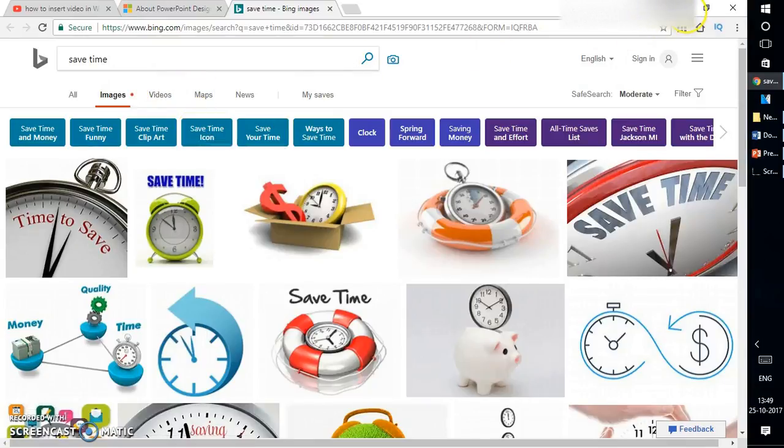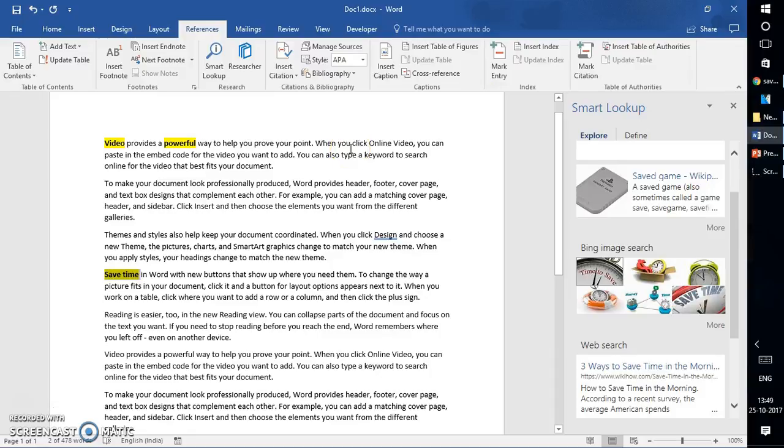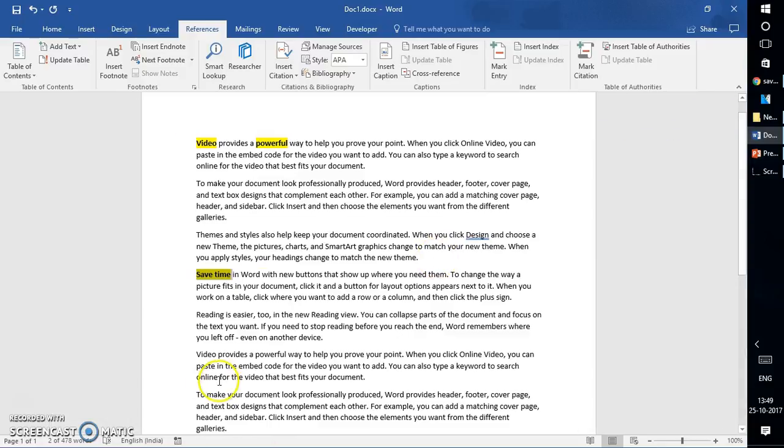So this is how you can go ahead and use Smart Lookup in Word 2016. I hope you love this video. If you like this video, make sure you hit the like button and subscribe to my channel. Thank you for watching, have a great day.